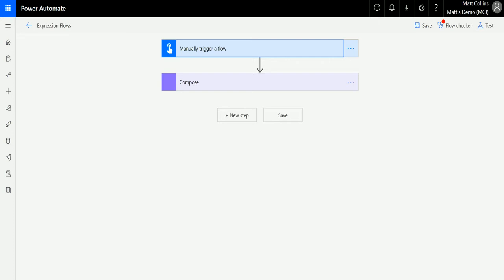So index of was where you find the first instance, last index of is where there could be multiple instances of this and we just find the last one and return the number of characters to get there. So let's take a look at this.